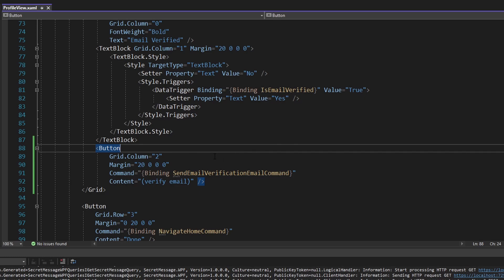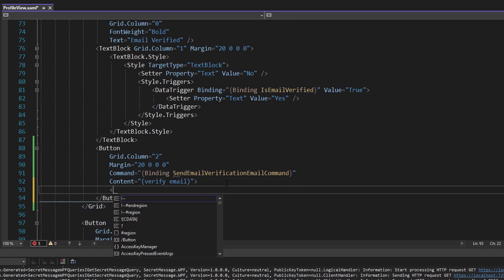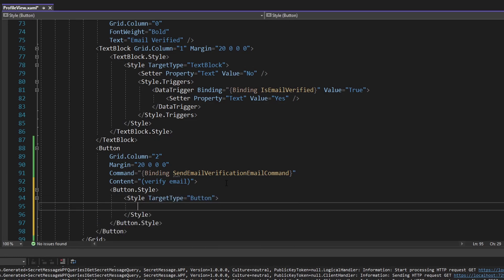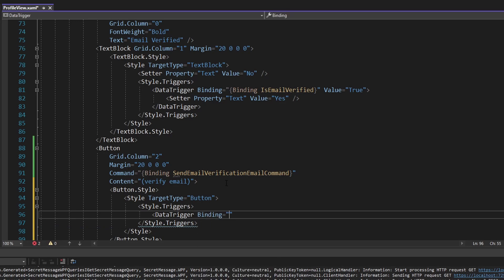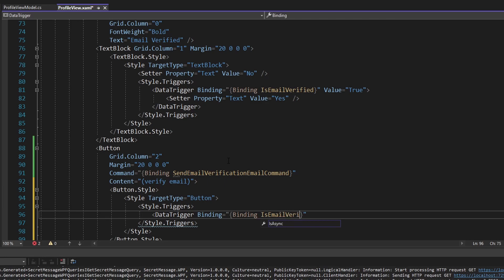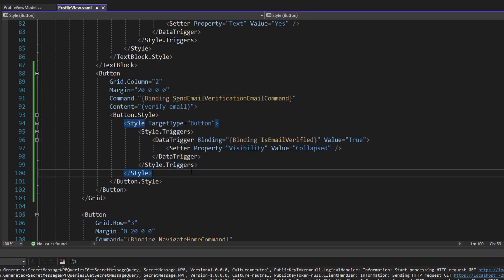We only want to show this verify email button if the user actually needs to verify their email — if their email is already verified, we don't need to show this button. So we're going to conditionally render this using a style. Let's define the button style with a data trigger that binds to the IsEmailVerified property on our view model. If that is true, we'll set the visibility of the button to collapsed, so we won't display it if the email is verified.